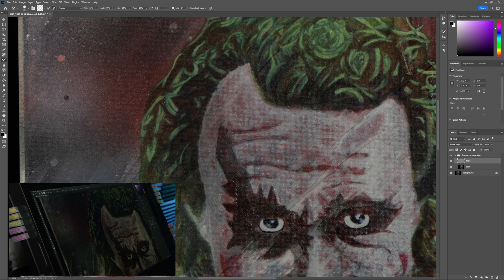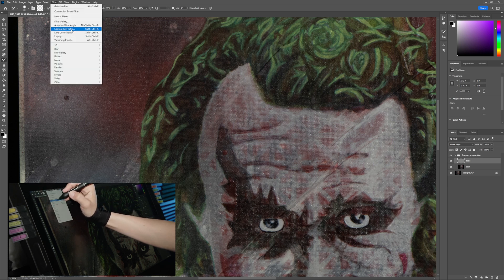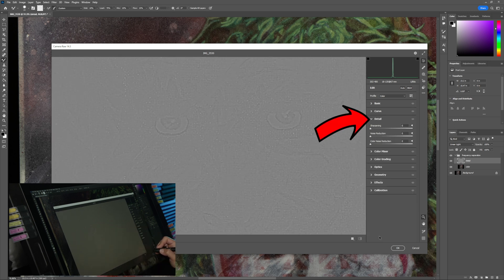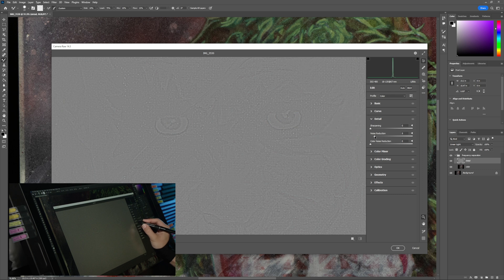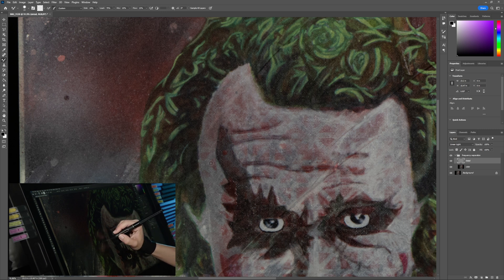If you have a lot of texture, one quick thing you can do is on the detail layer, select Filter, Camera Raw, open the detail tab and turn up the noise reduction just a little bit. You don't want to lose important detail, so be gentle with this. It helps pull back that texture just a little bit without removing important details.